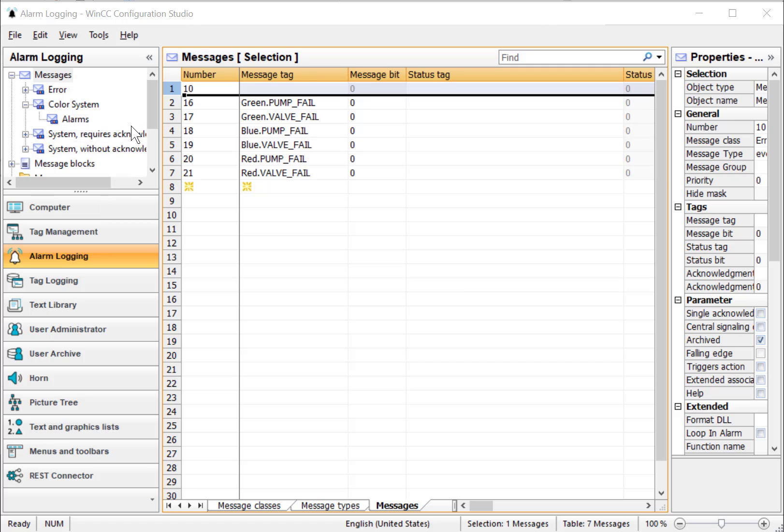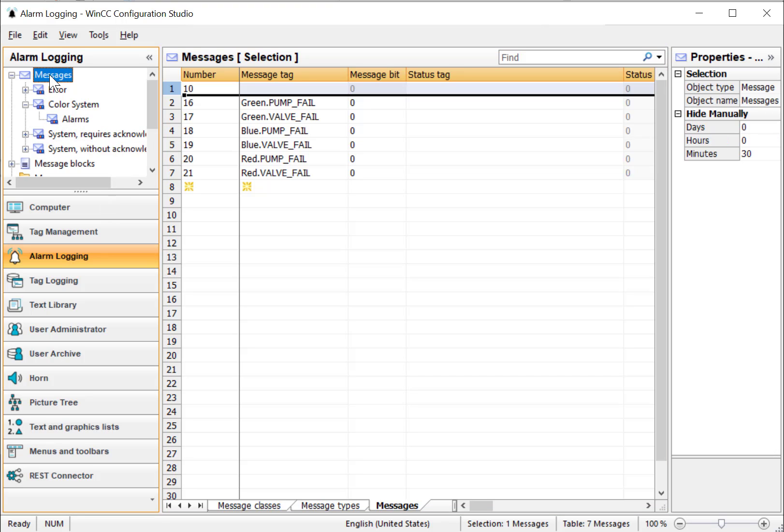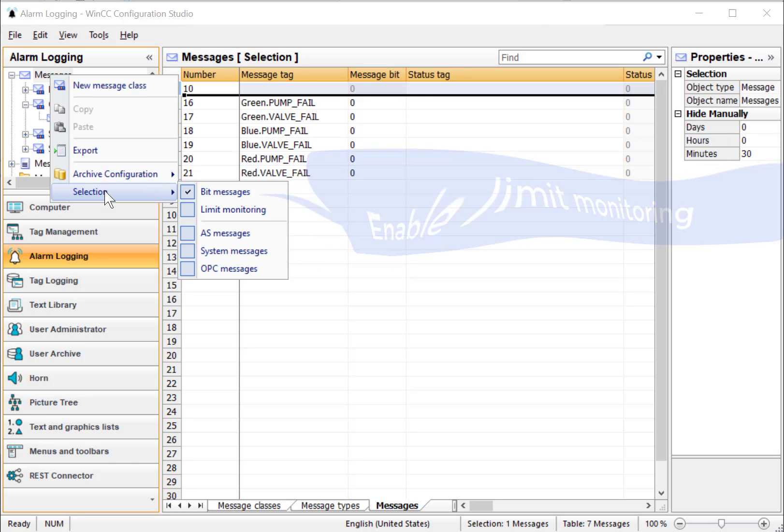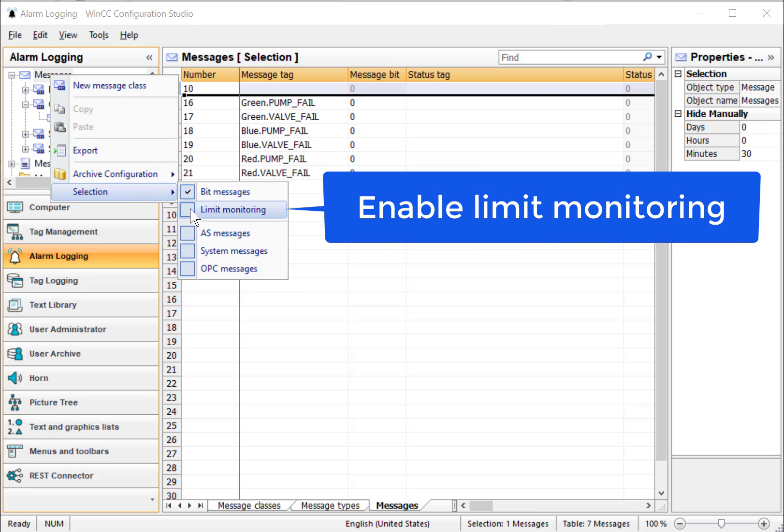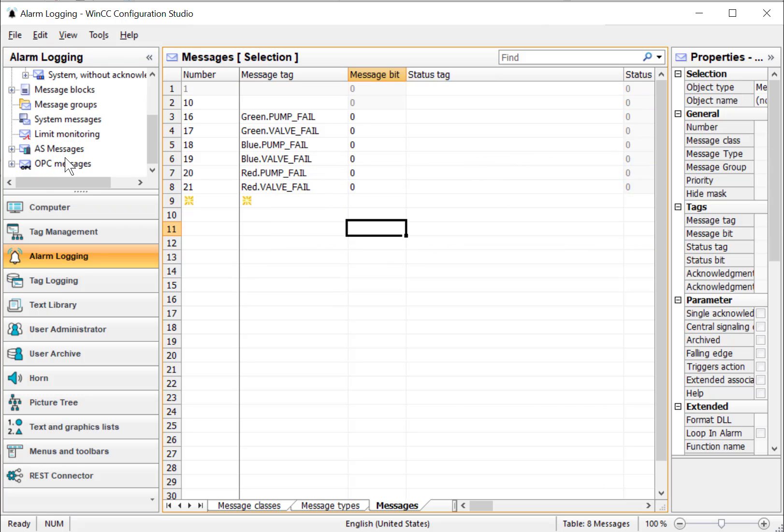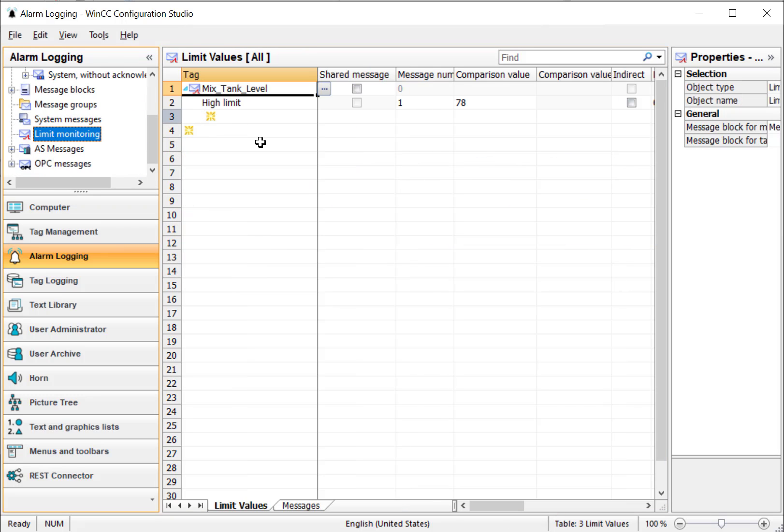And the last thing you'll want to do is right-click on your messages, and under selection, make sure limit monitoring is checked. If this isn't checked, then your limit monitoring won't work when you're in runtime.